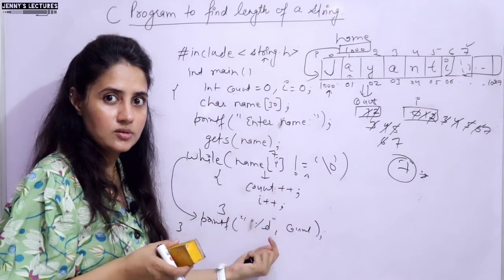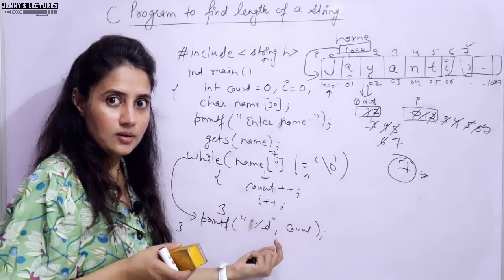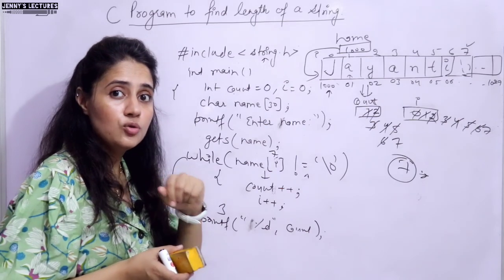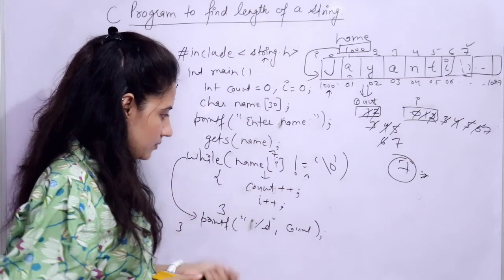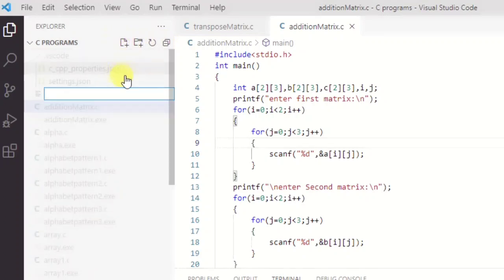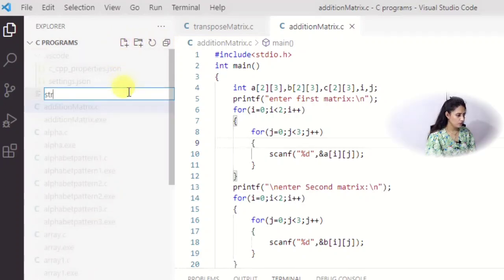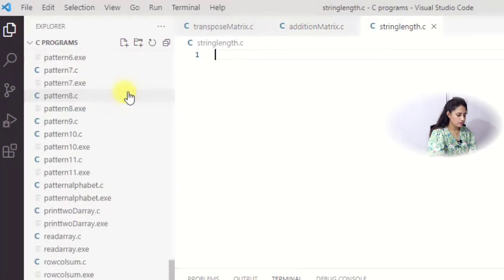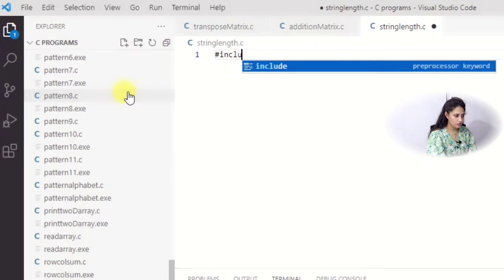I hope you got both the logics. Now let me show you this on my laptop. Let me create one file - I'm naming it string_length.c.